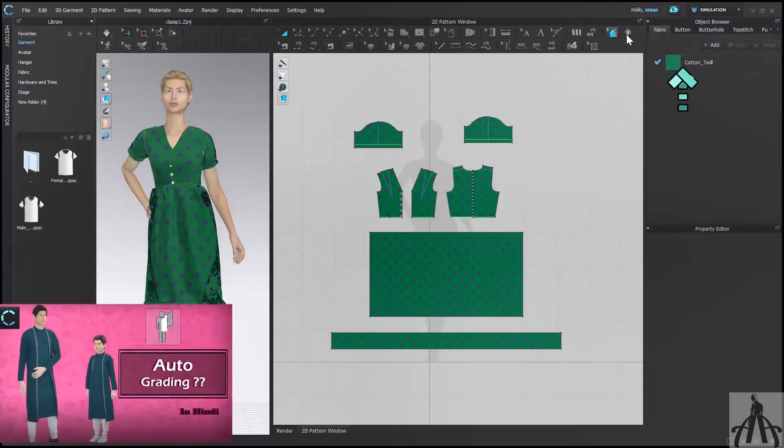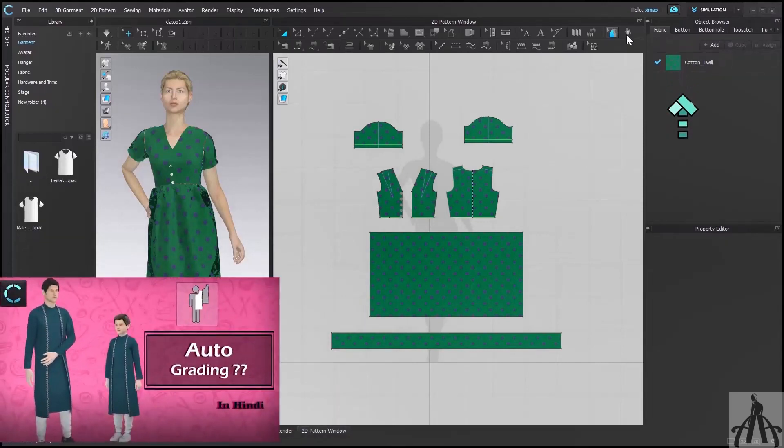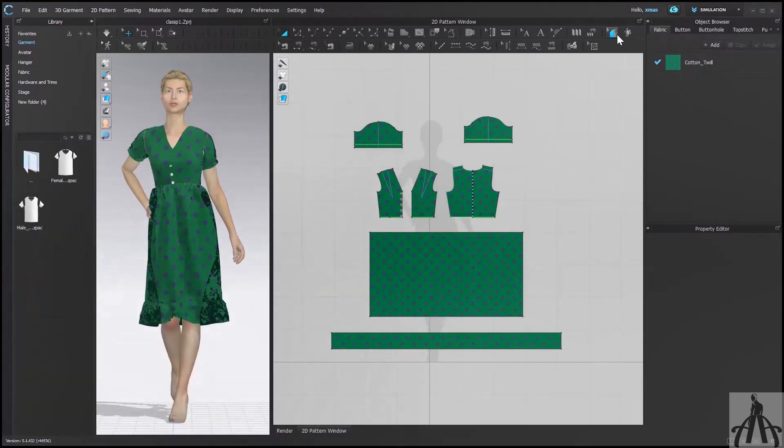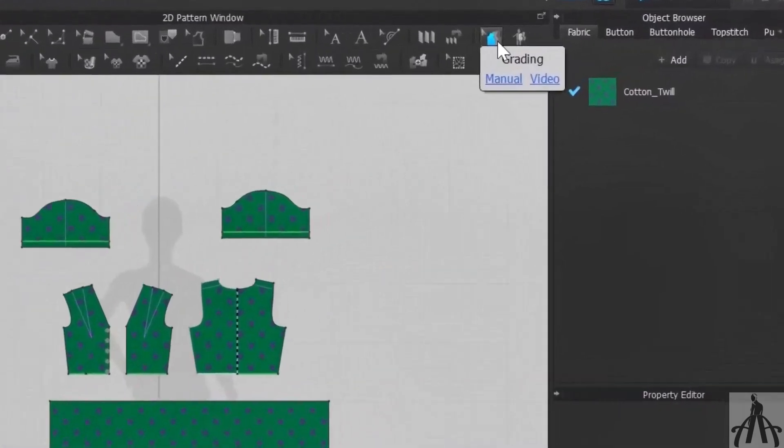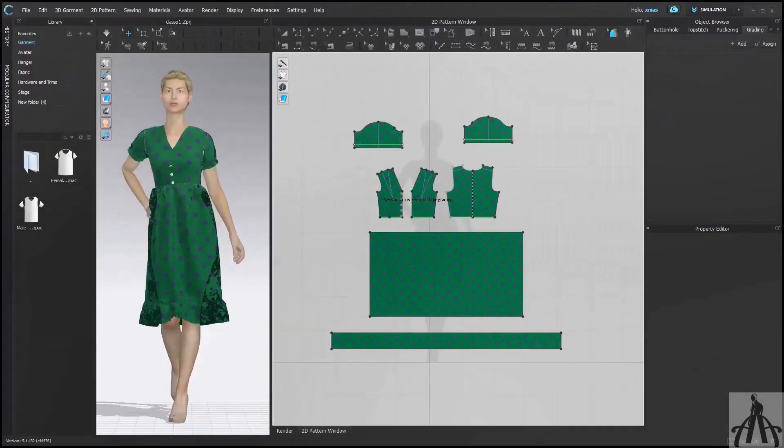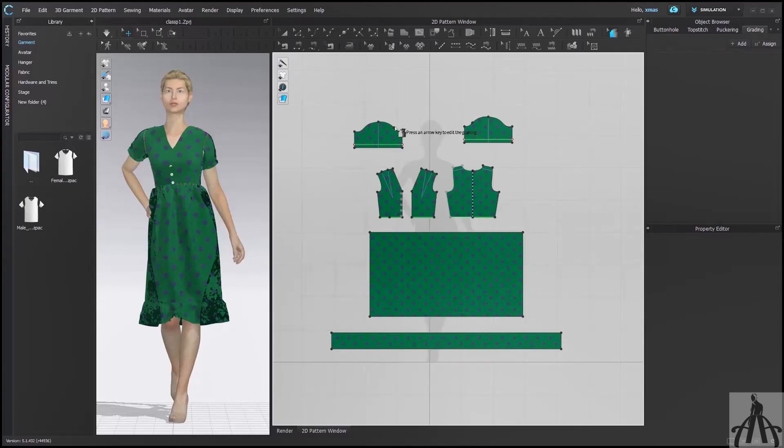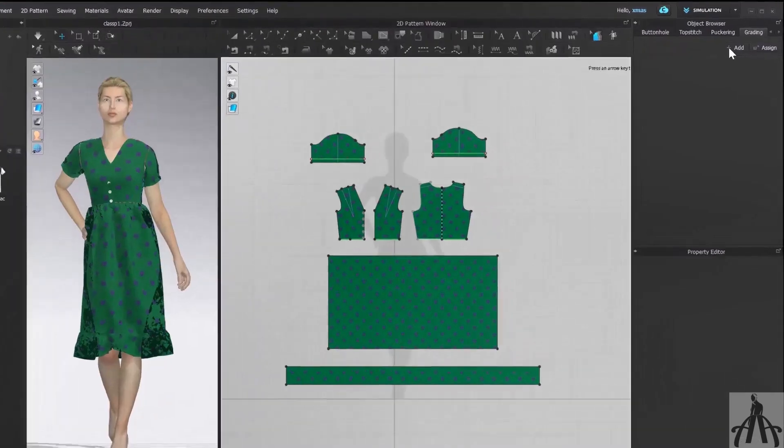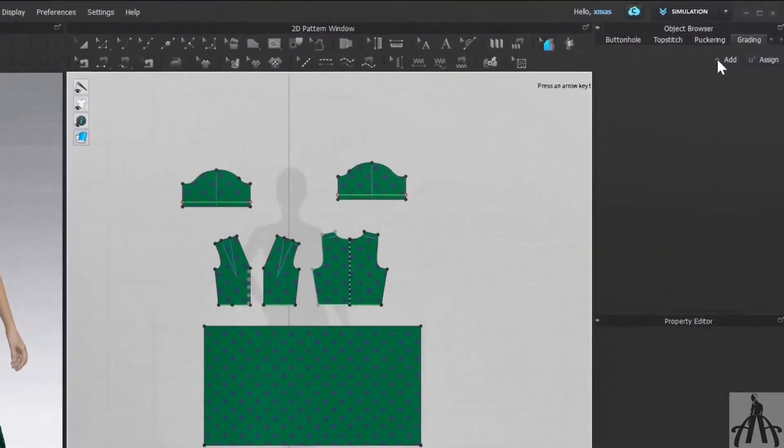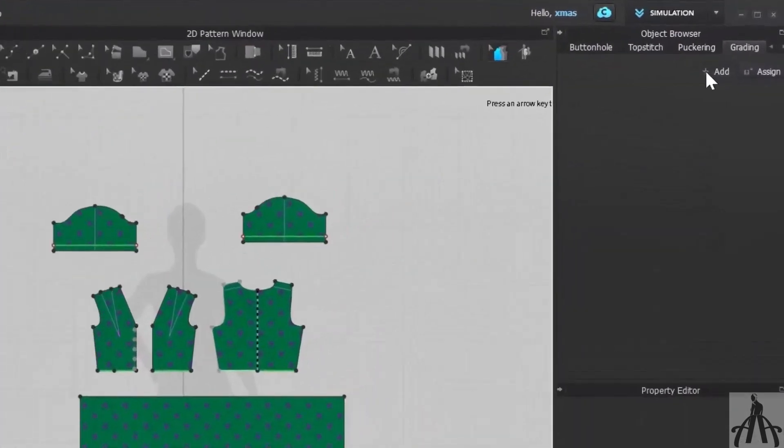After this, select the tool called Grading from here. And from your object browser, open the grading column where all your grading will be seen. Currently it's completely blank because we haven't done any grading yet, but you can see Add or Assign are here.